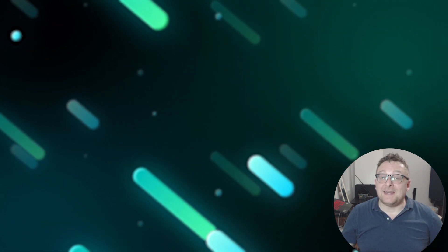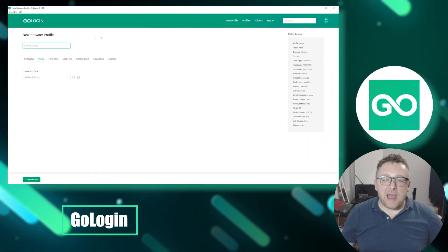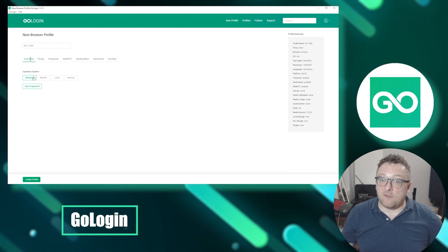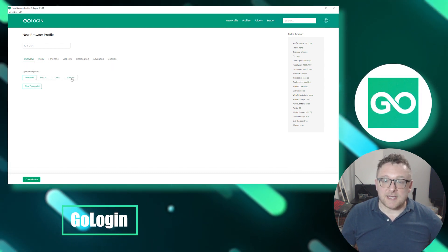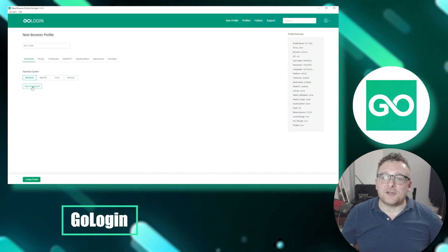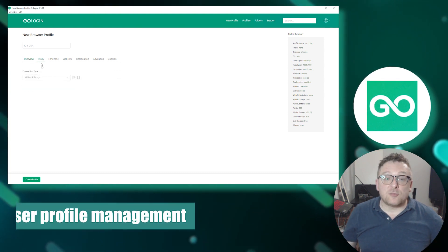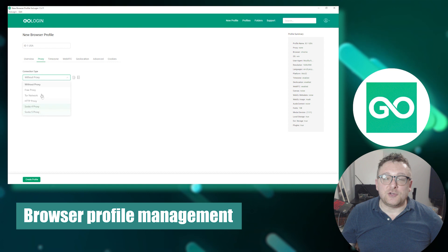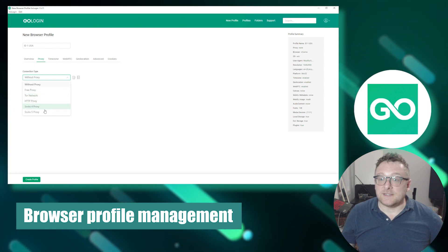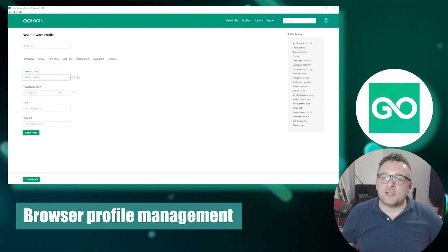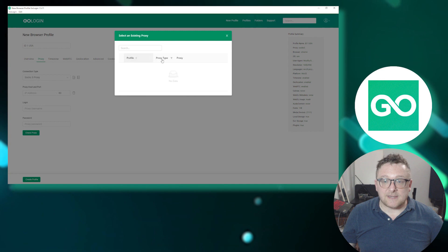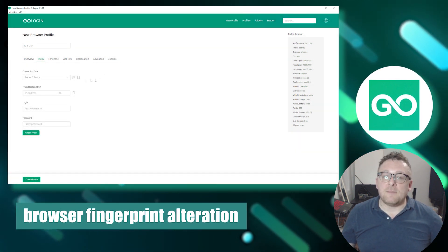Next is GoLogin, a powerful tool providing browser anti-detect functionality, enabling you to create and manage multiple browser profiles with distinct settings and characteristics. GoLogin allows you to effortlessly create profiles with varying settings such as user agent, screen resolution, language, and other unique characteristics, making them more challenging to detect.